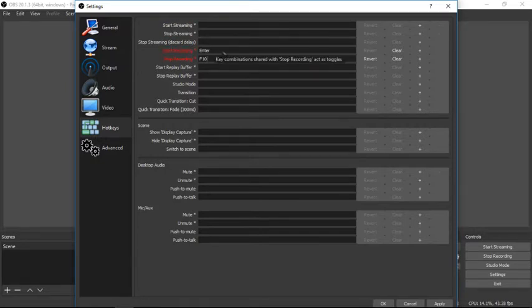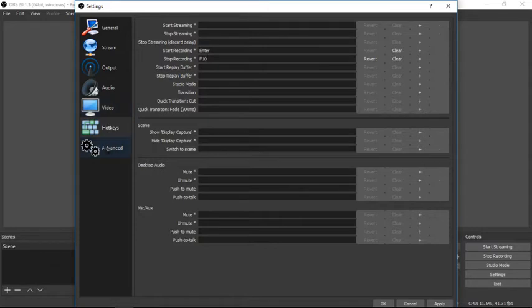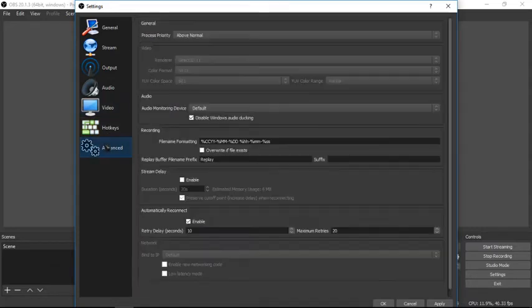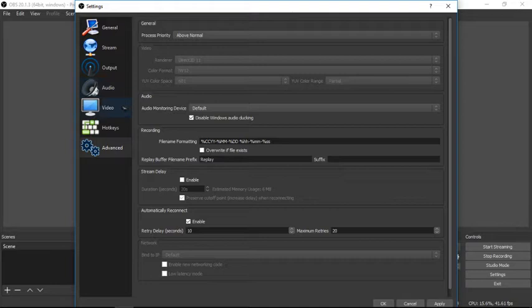Enter and F10. So yeah, on advanced it says stream delay, well you don't need that, but so you go to video.